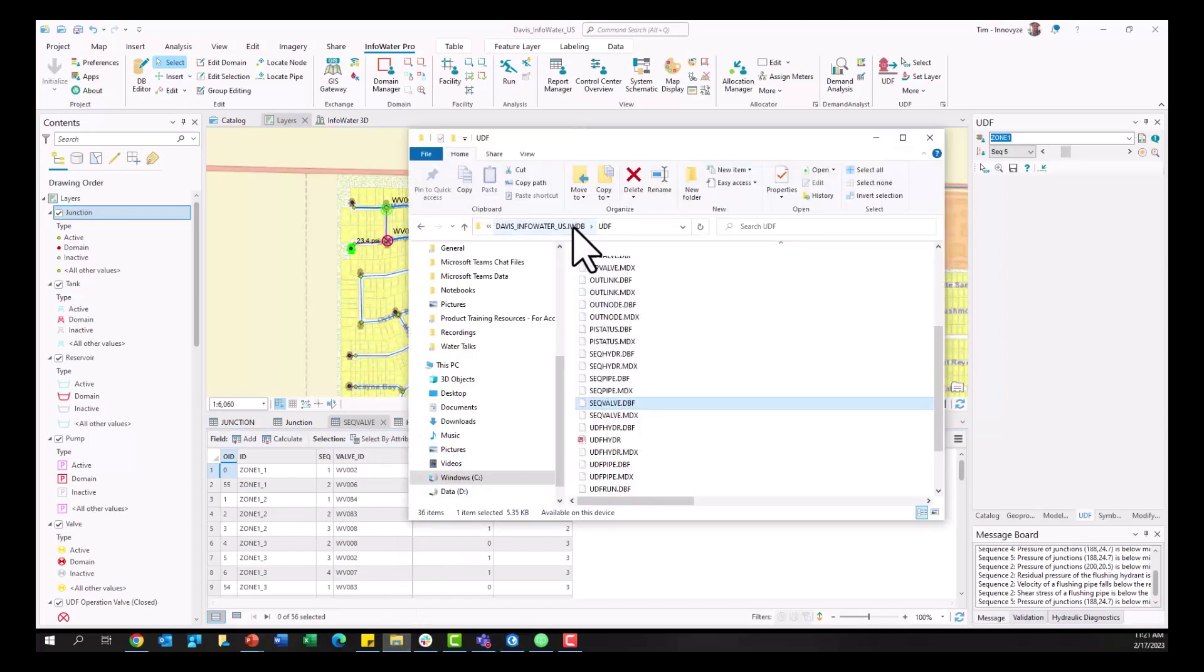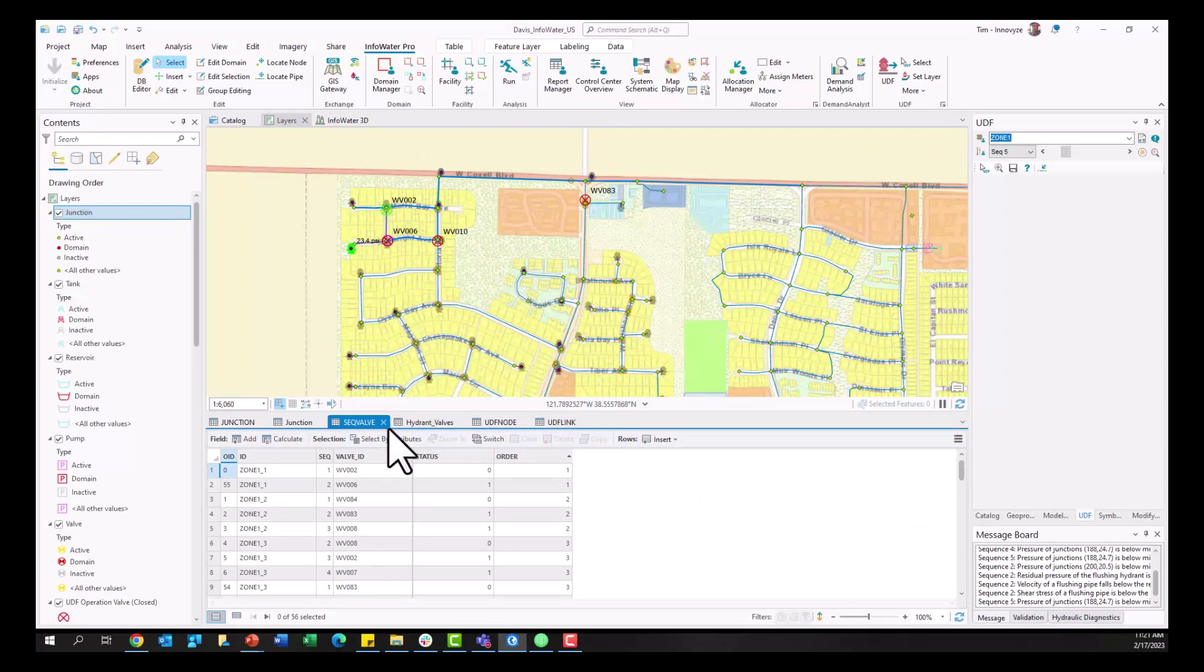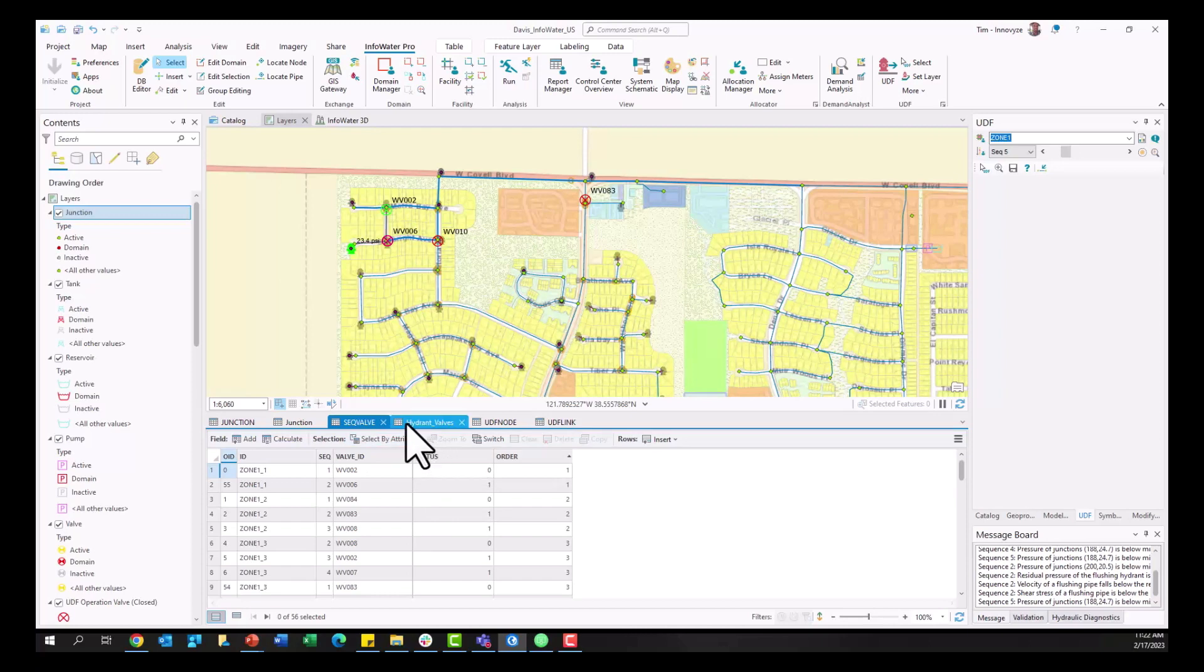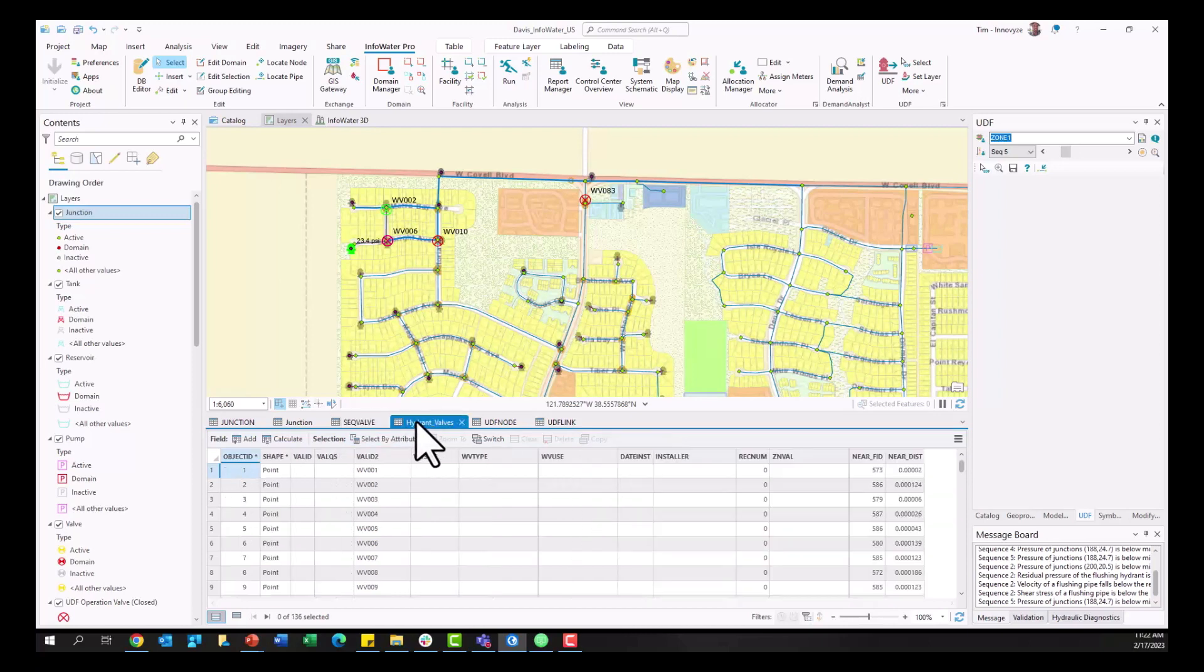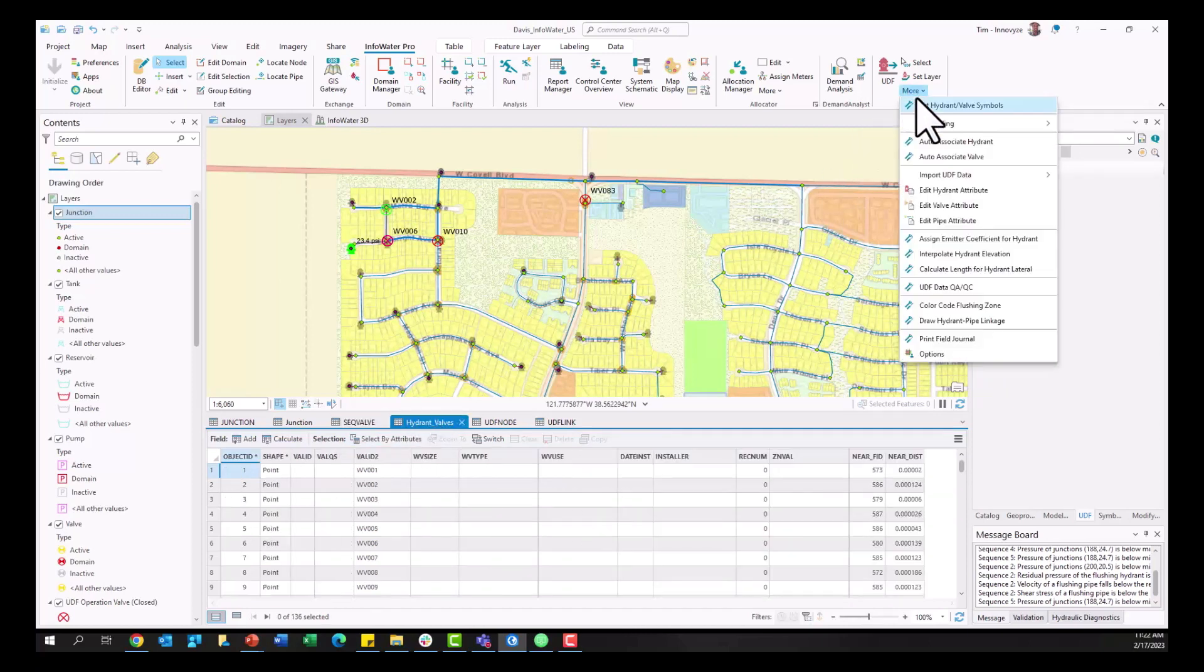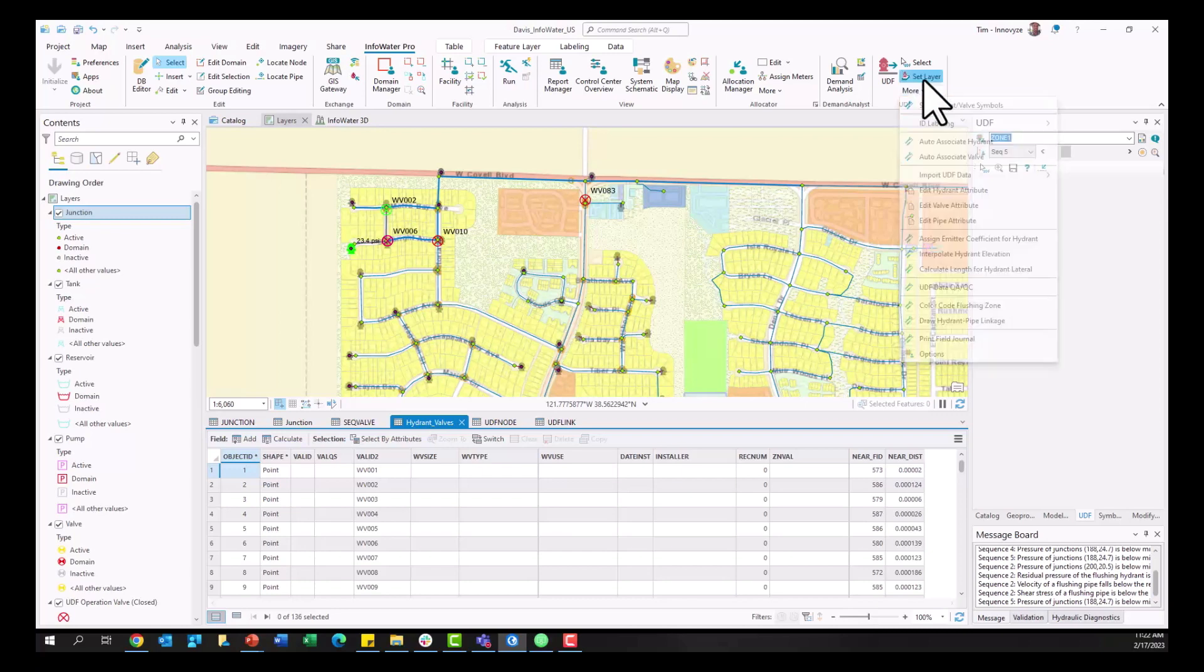The sequence valve table is stored kind of on the back end. It's stored in the iwdb folder under the udf folder and it's the sequence valve dbf table that we'll want to add to your map here. So the sequence valve table again it's going to dictate when that valve should be opened and closed and this is a many to one join to your actual hydrant valves table which you would have specified when creating your UDF process here. You would set this valve layer within that tool in the InfoWater Pro ribbon.